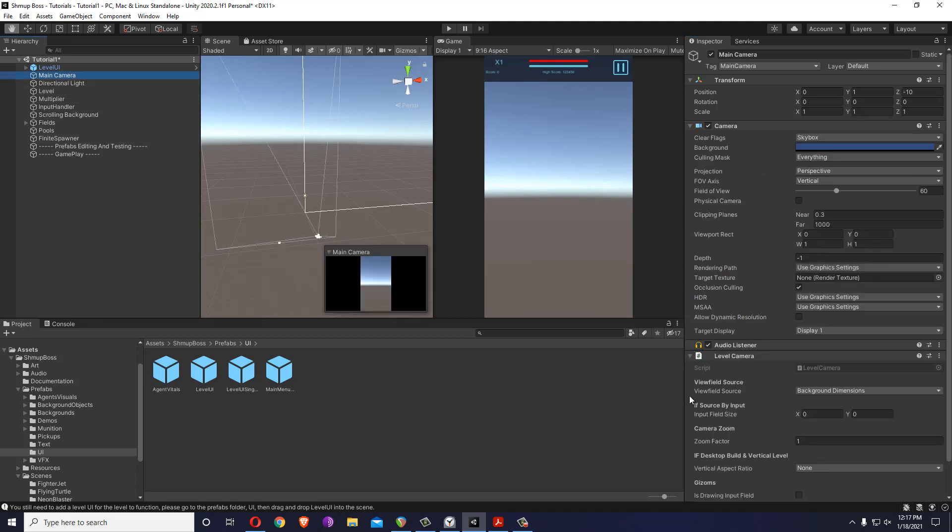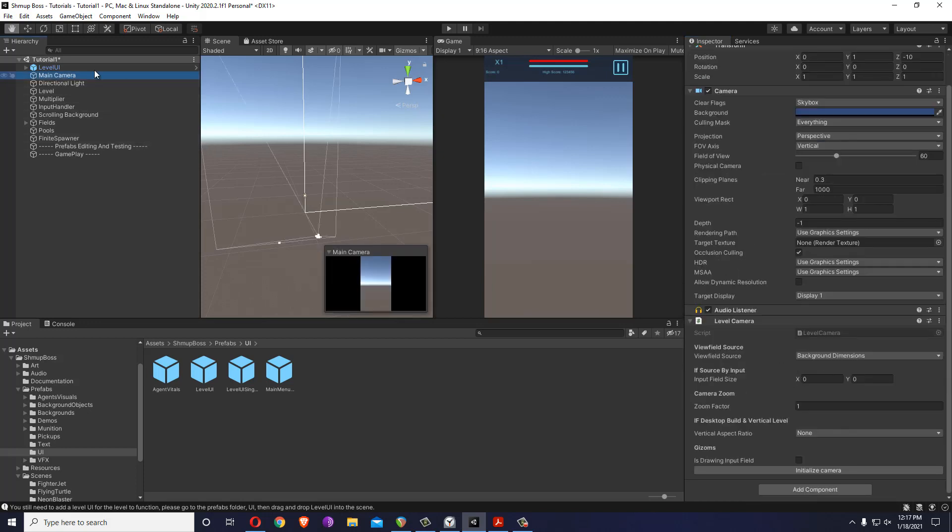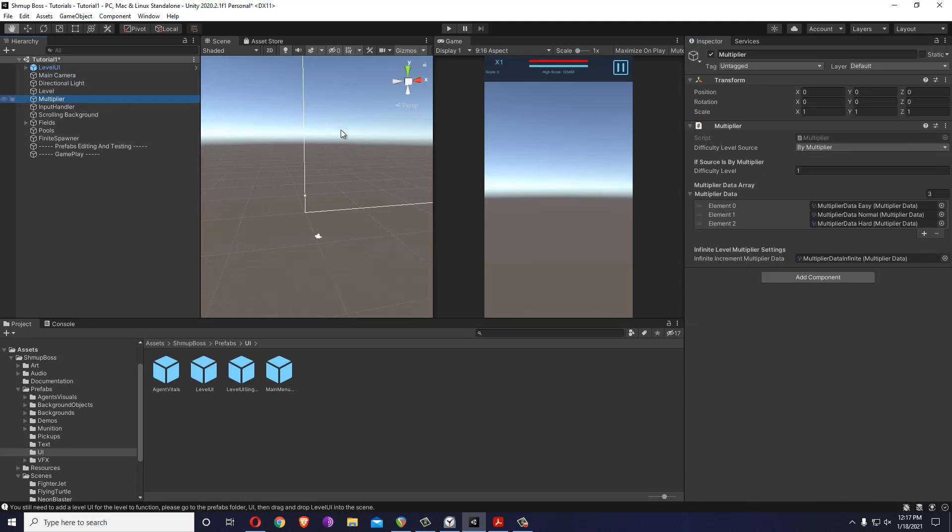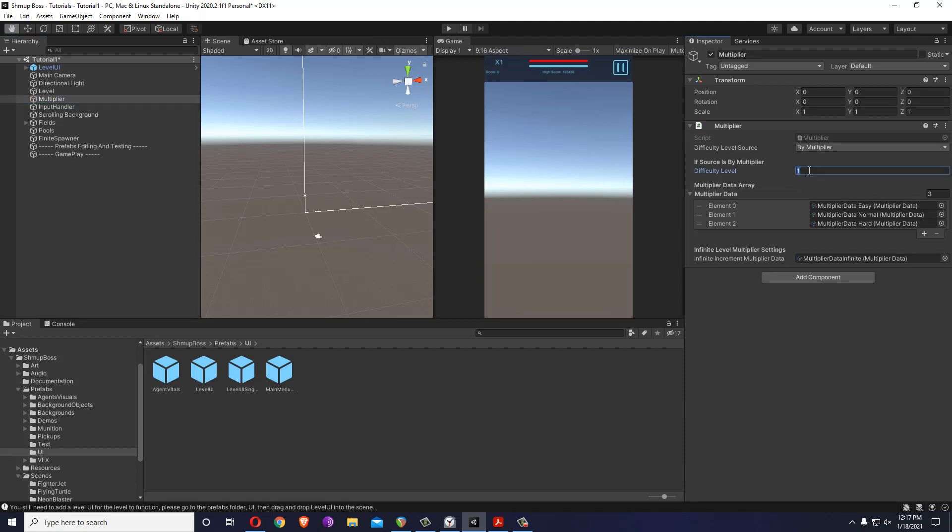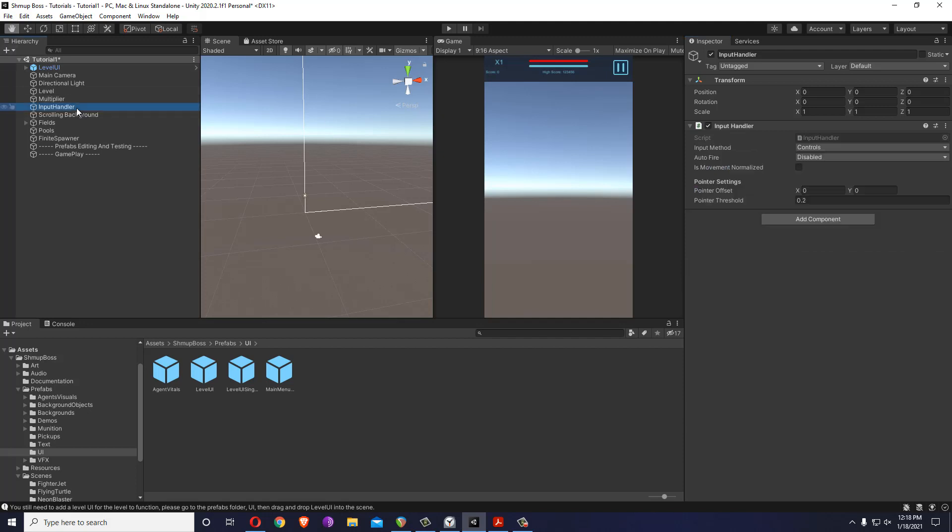The camera has a script and the multiplier defines the global difficulty system which we can explain in another tutorial. For now it's just set on normal difficulty by choosing this number at one. Zero will choose easy, two hard. Let's keep it at one.